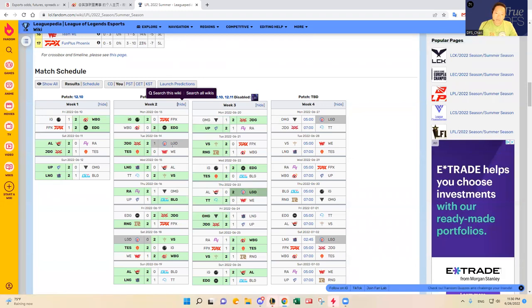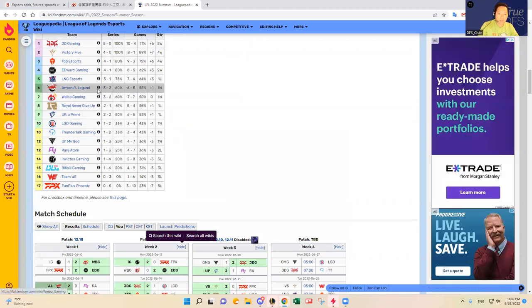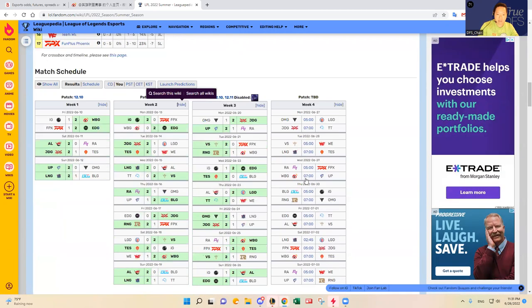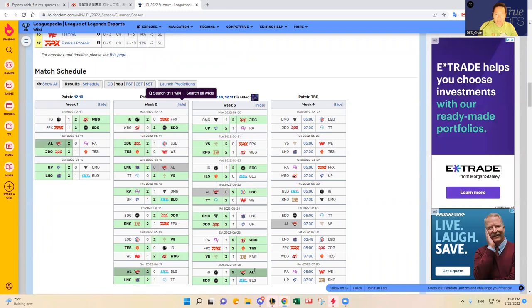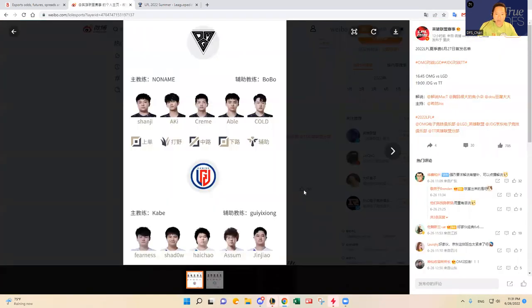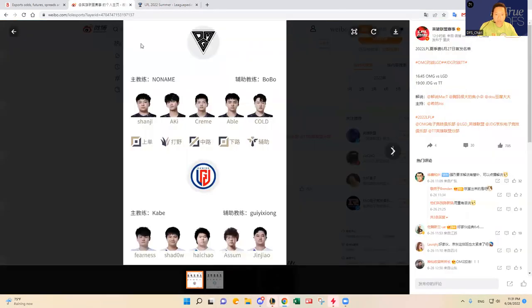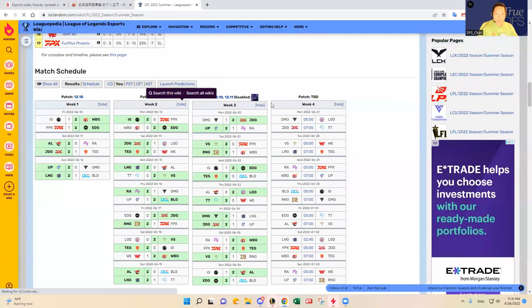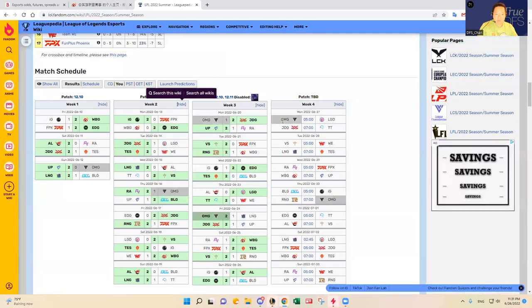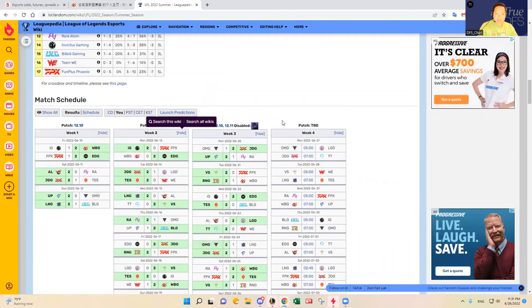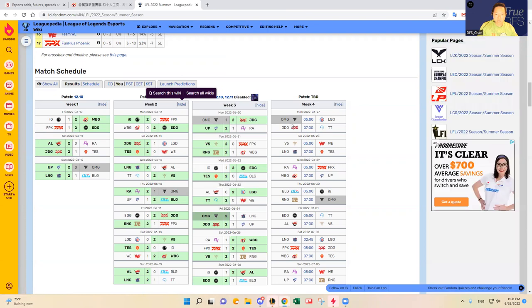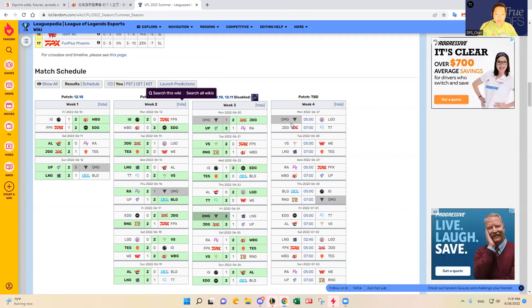LGD has lost to JDG, good team, lost to Victory Five, very tough stretch of opponents there, two of the best elite teams in the LPL, and then they beat Anyone's Legend. This is a tough, tough call to make. Anyone's Legend was a decent team at that time and they beat Invictus Gaming today, so maybe that was just an off game for Anyone's Legend.